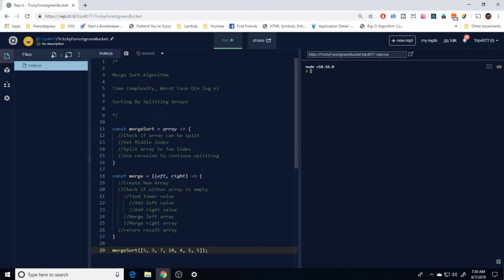The high-level idea behind this algorithm is that we sort an array by splitting arrays down into individual elements, and then once we have them split down to individual digits we merge them back together, building up from single digits back to the full array in order from lowest to highest values.